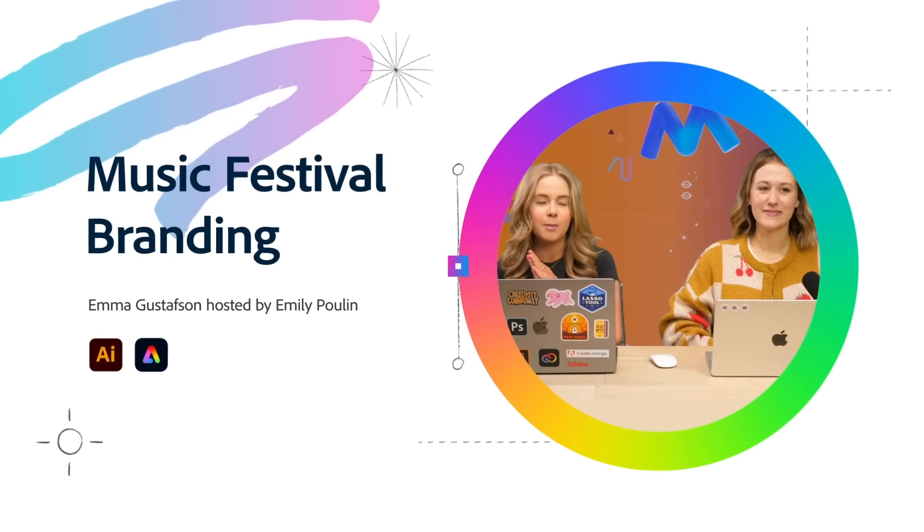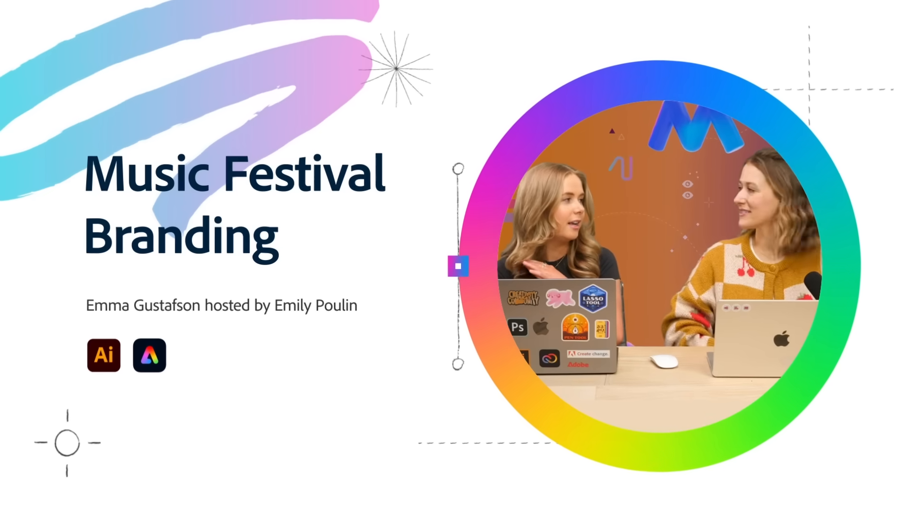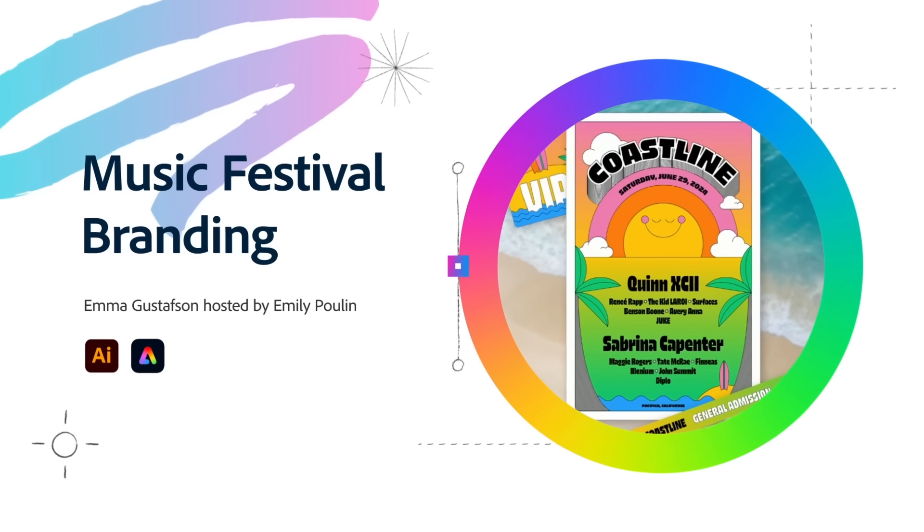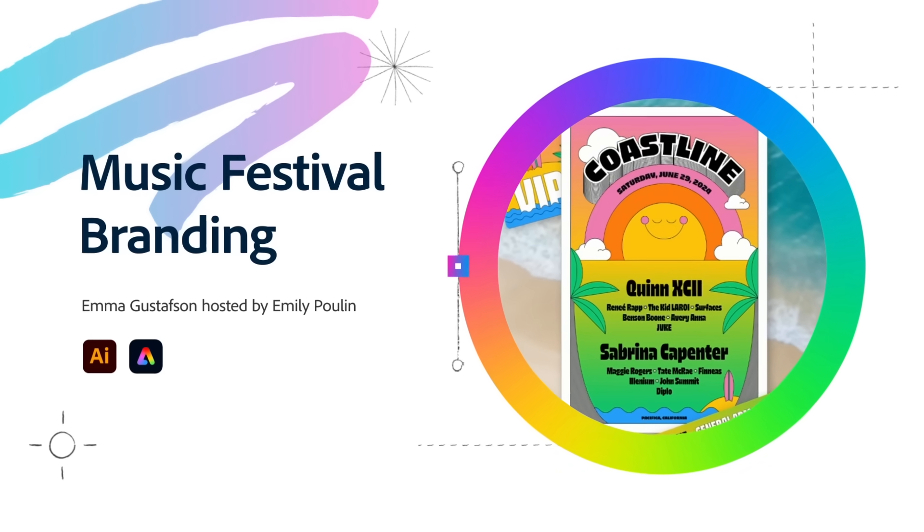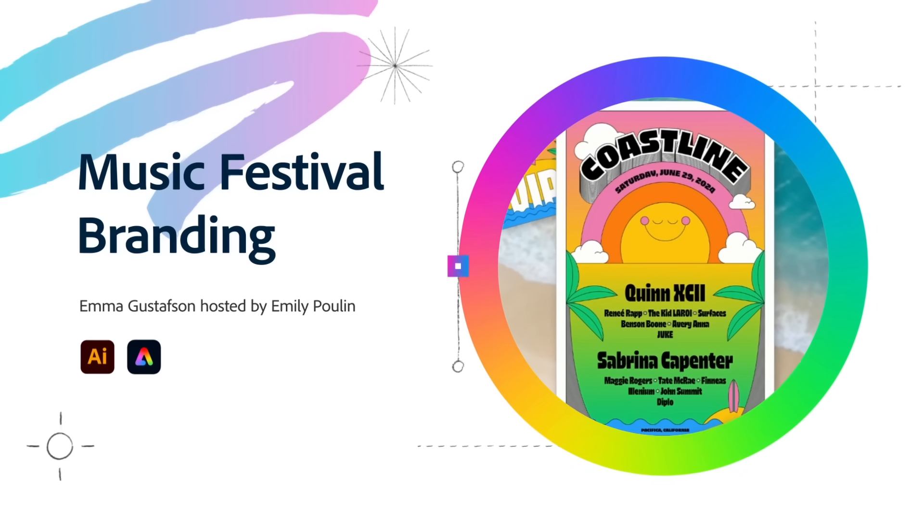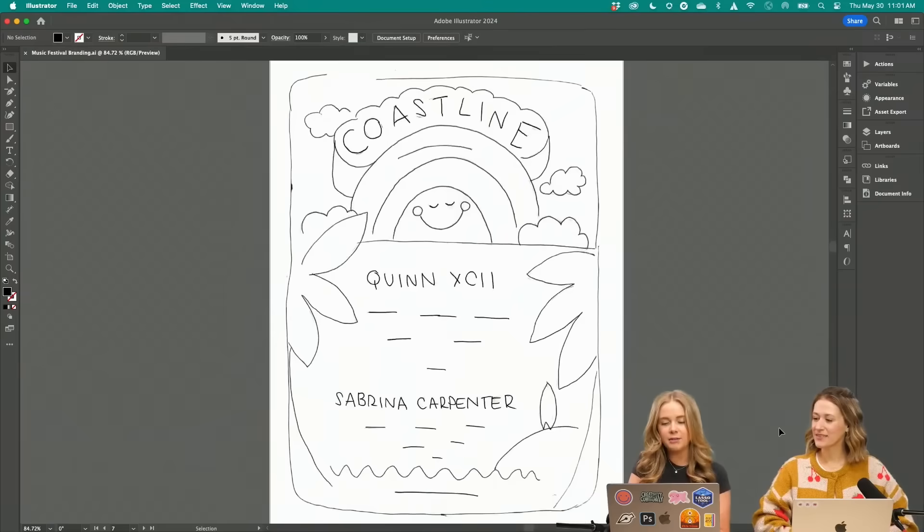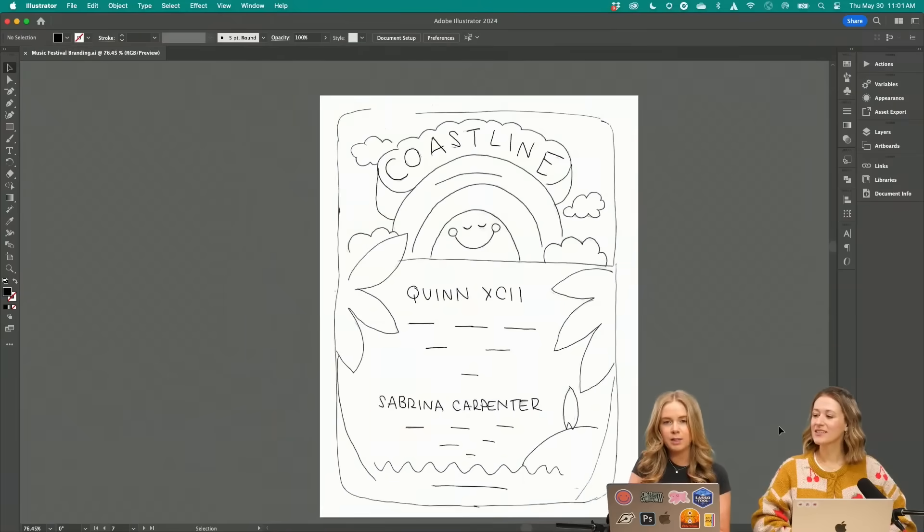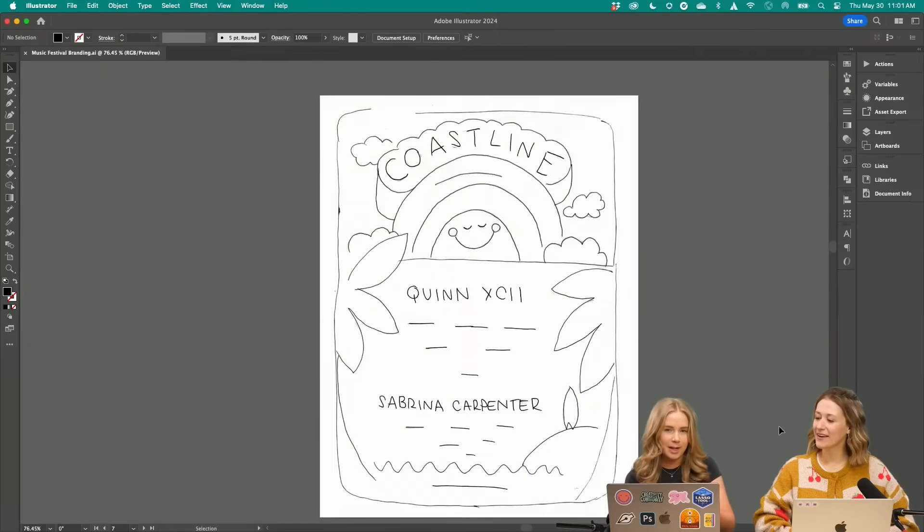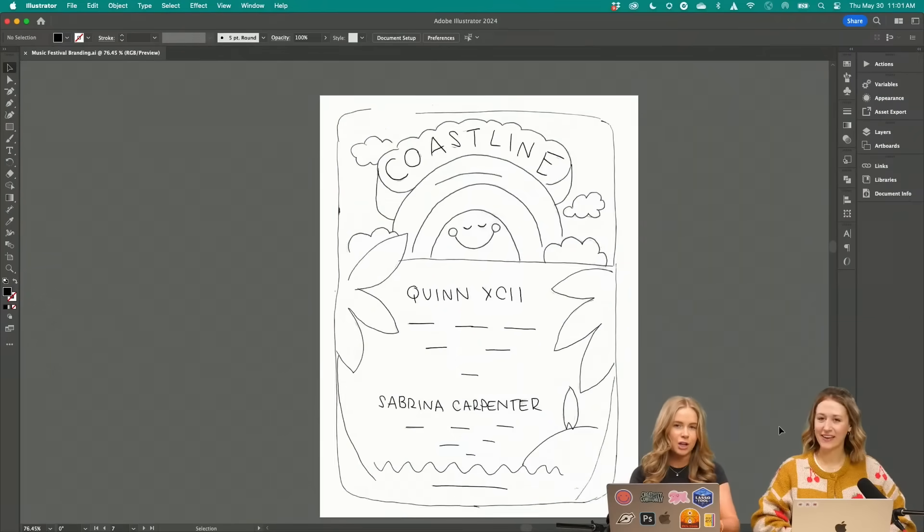So I was thinking we could come up with some fun branding for this fake music festival. I went ahead and came up with this really rough pencil sketch.